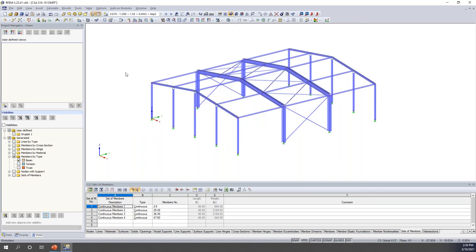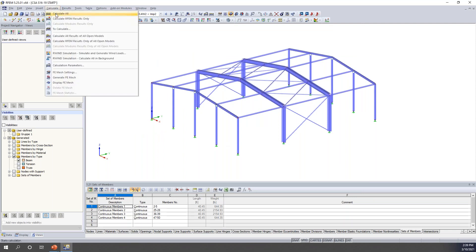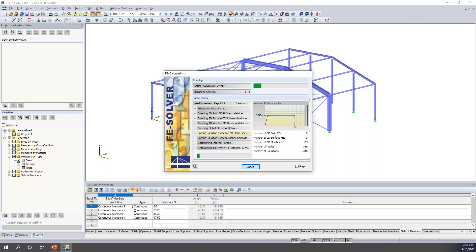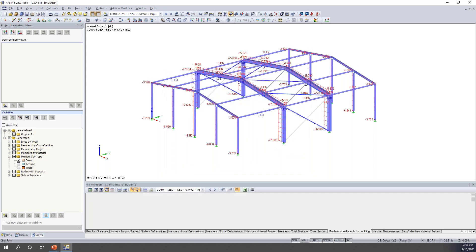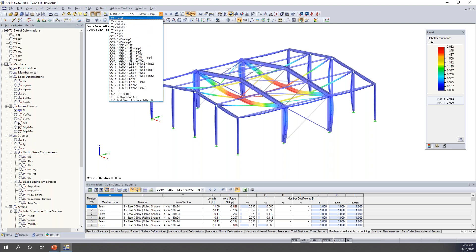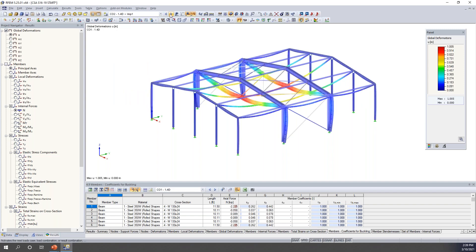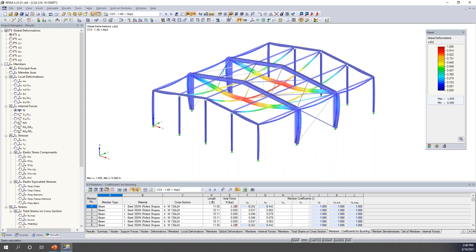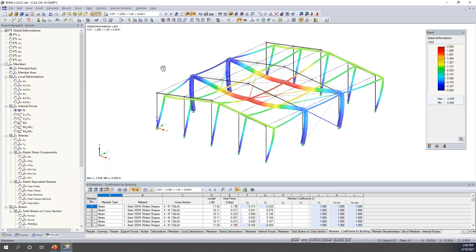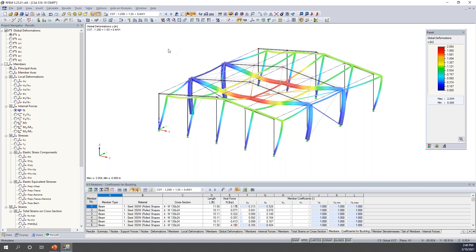We've finally applied all requirements for the new Annex O stability method and are ready to run our calculation. I go to Calculate > Calculate All — the program cycles through load cases and combinations, taking into account stiffness reductions, notional loads, and second order analysis. Results are presented and available in the project navigator. I'm looking at global deformations and can cycle through different load combinations. Deformation checks are important to verify the model is correct — loading looks right, no extremely high deformations, nothing flying off the page — everything looks well-modeled.